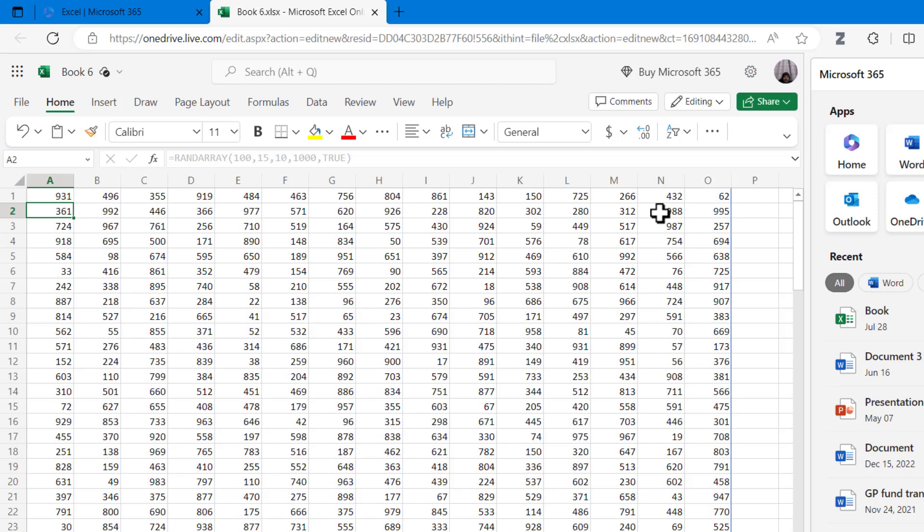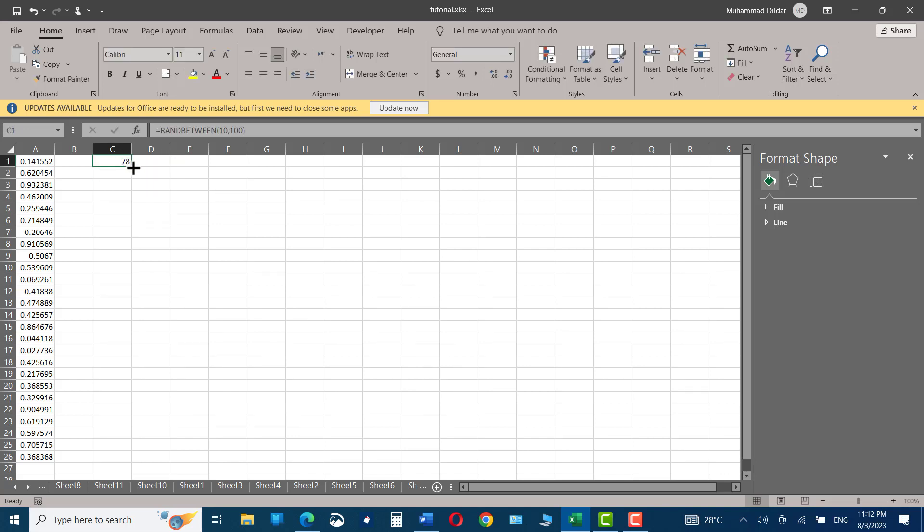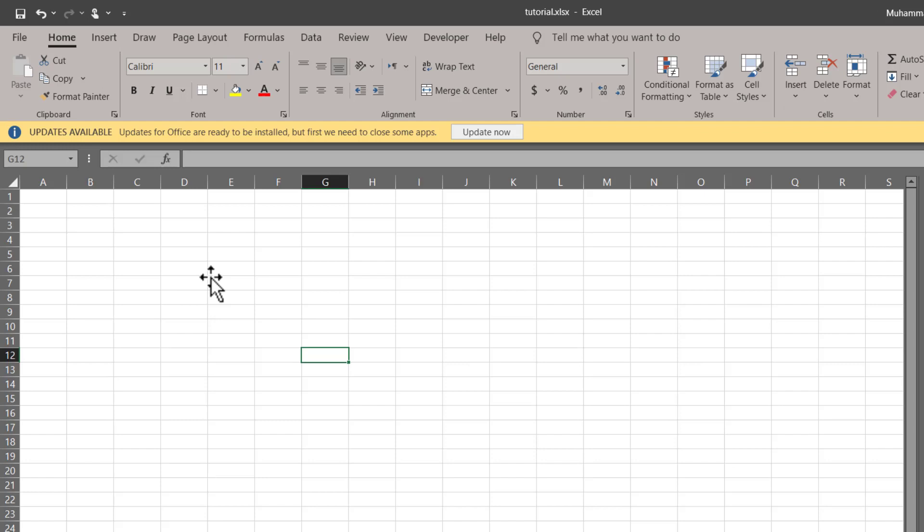I'm going to show you three different functions in Excel to generate random numbers, and you can choose any of these depending on which works best for you. So let's get to it. The first function that I'm going to show you is called RAND function.